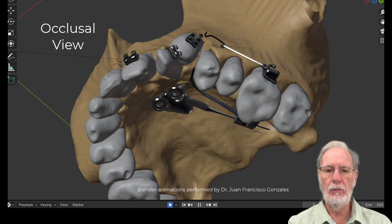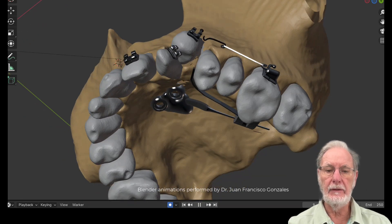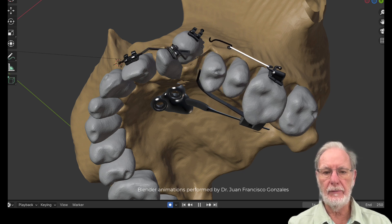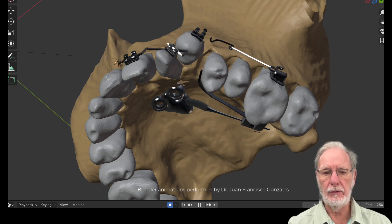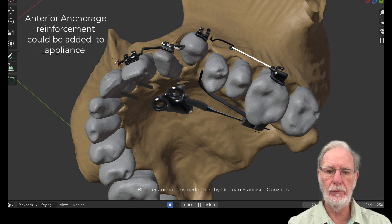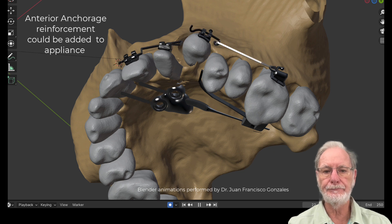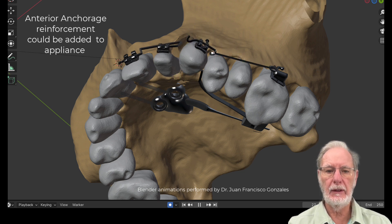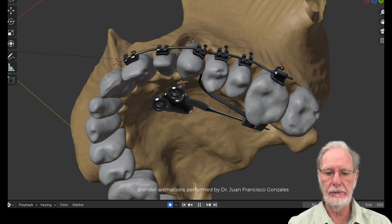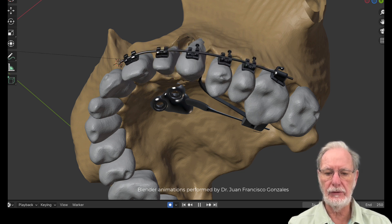The wires are bent and we're still in the segmented approach. We can add some anterior anchorage — we didn't do it, but it's feasible if you want to. Then you finish with straight wire as we saw before. So that's the animation.